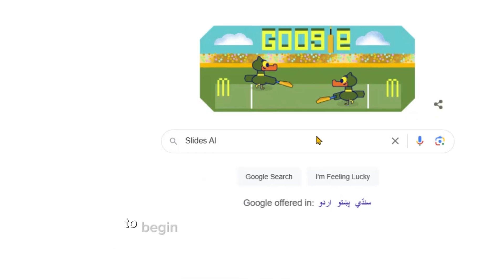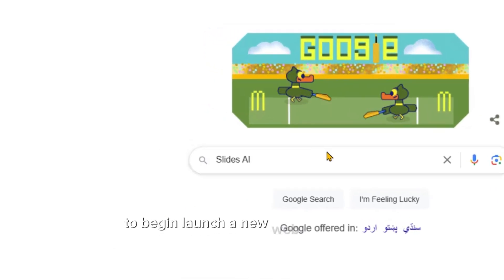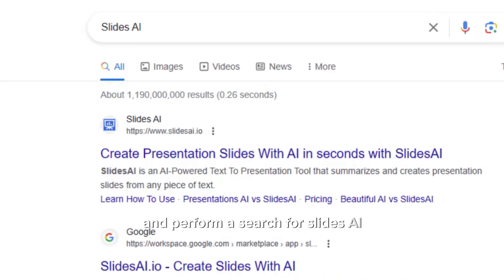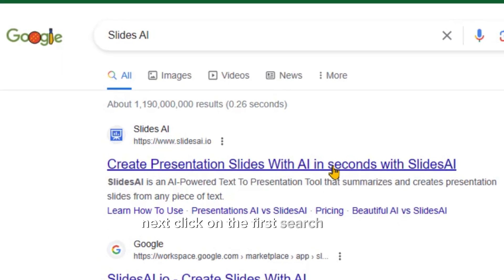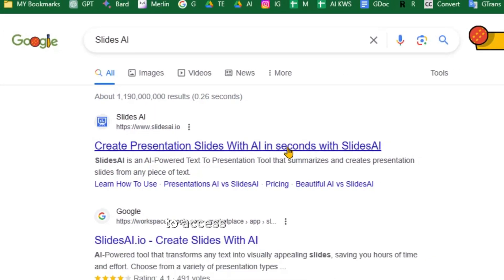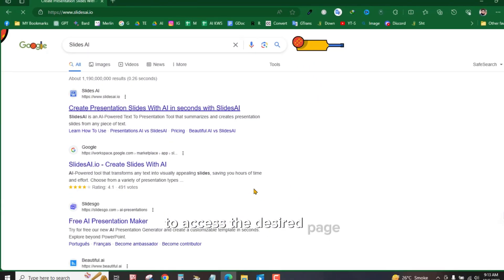To begin, launch a new web browser tab and perform a search for Slides AI. Next, click on the first search result to access the desired page.